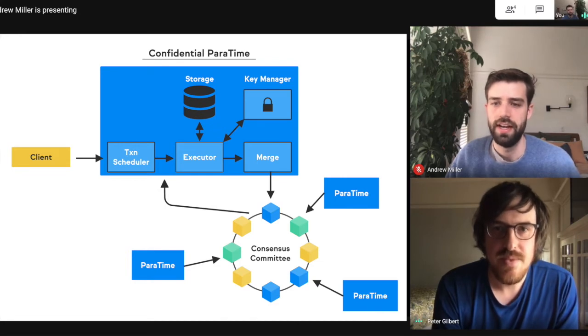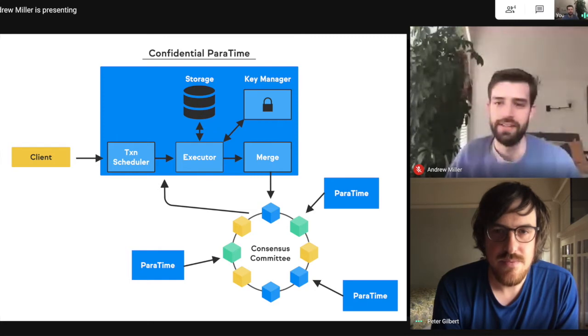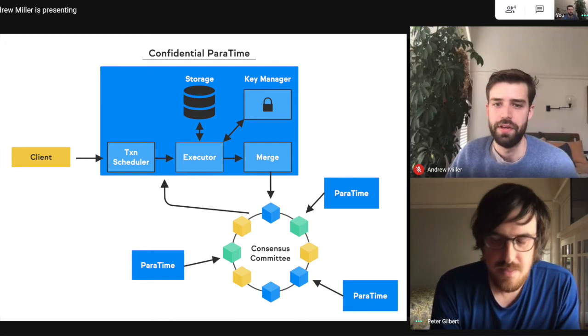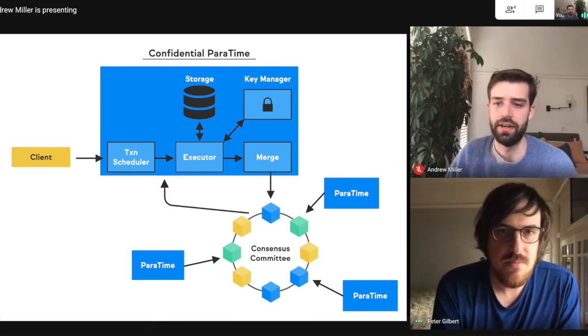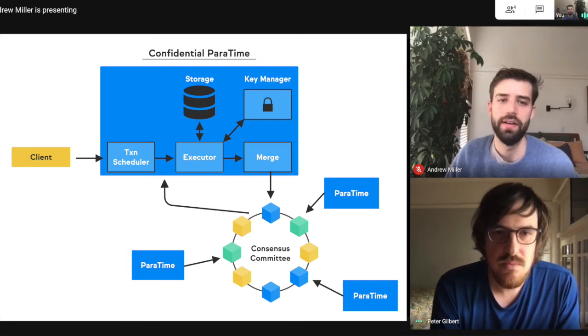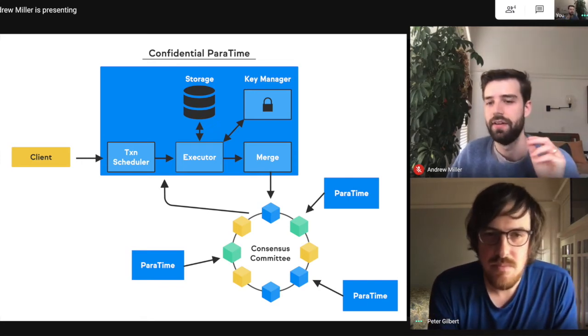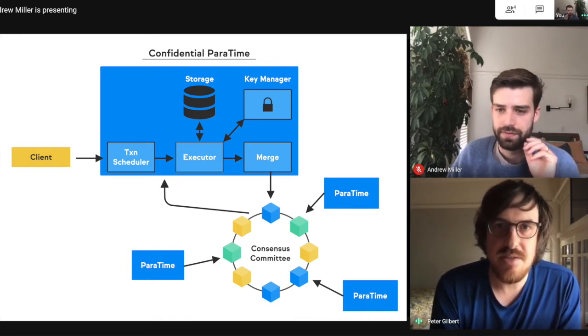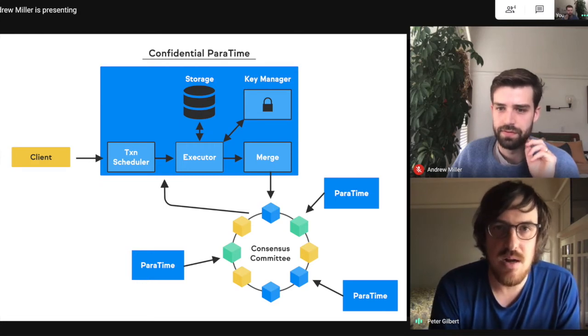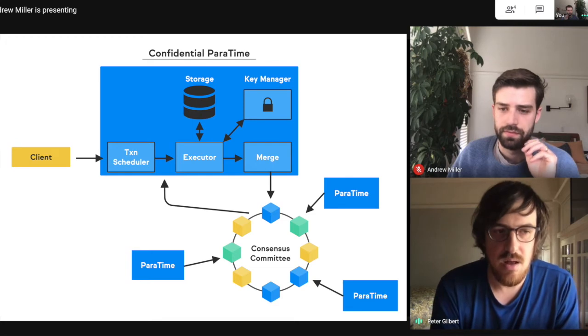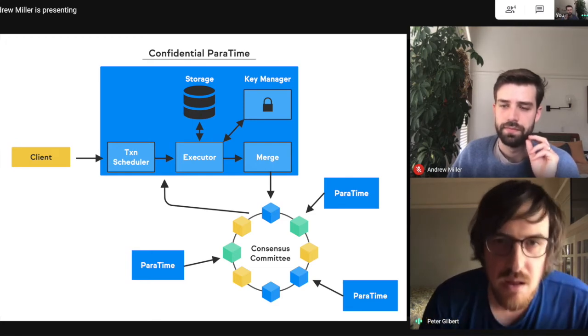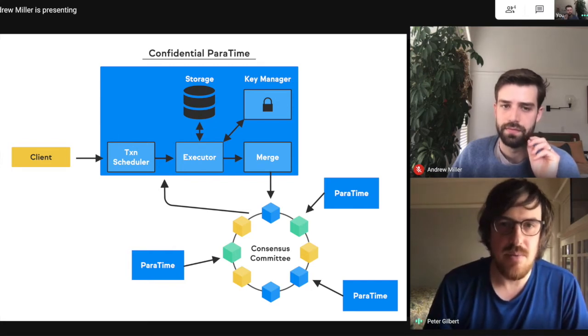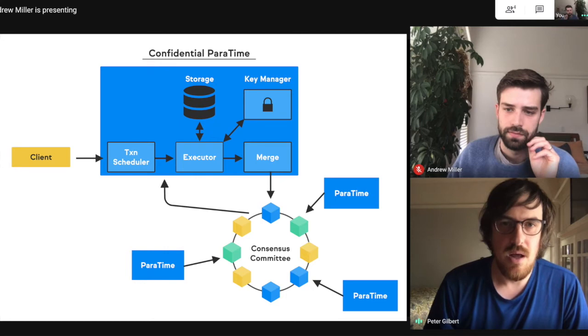Yeah. And one of those types, which is near and dear to our heart is confidentiality. So here we have an example of a confidential runtime, but can you give an example at a high level, why do we support confidentiality? Why is that important? And how do we achieve that? Yeah, sure. So, as you mentioned,